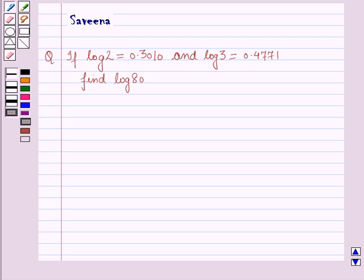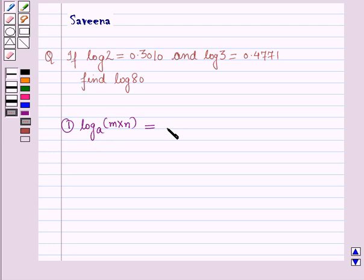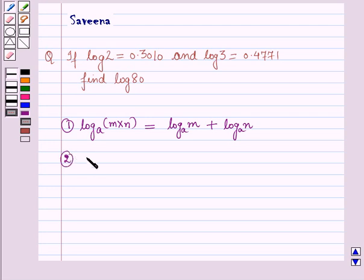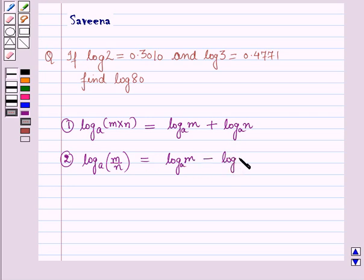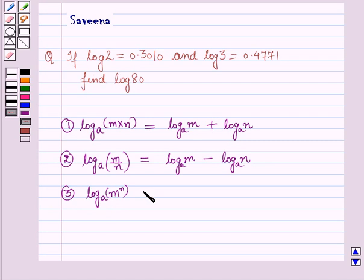Before starting the solution, we should know the laws of logarithms. The first law is log(m × n) to the base a is equal to log m to the base a plus log n to the base a. The second law is log(m ÷ n) to the base a is equal to log m to the base a minus log n to the base a. The third law is log m raised to power n to the base a is equal to n × log m to the base a.